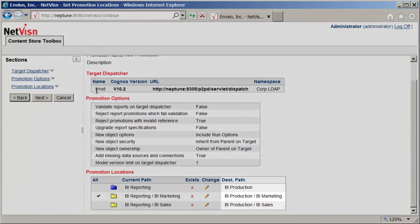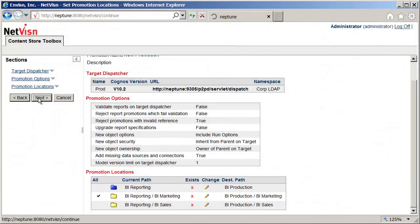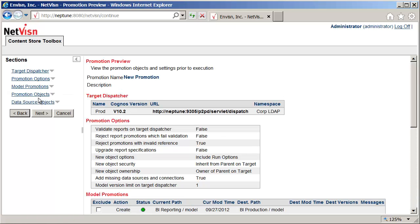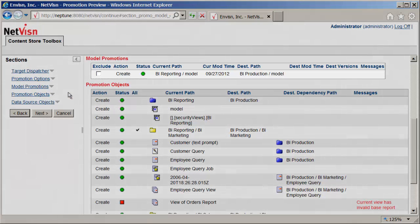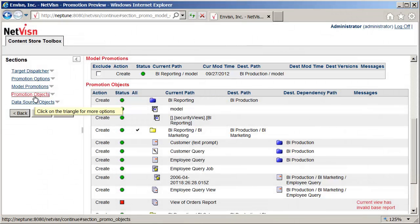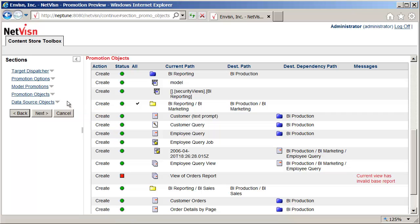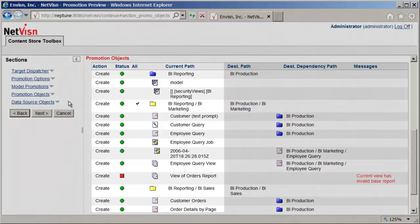Next we will look at the preview screen. Here you can check all the changes that will be made on the target server. The model promotion section shows all the models that are required by the selected reports and the action to be performed. In this case all the selected reports use the same model which does not yet exist on the target dispatcher.